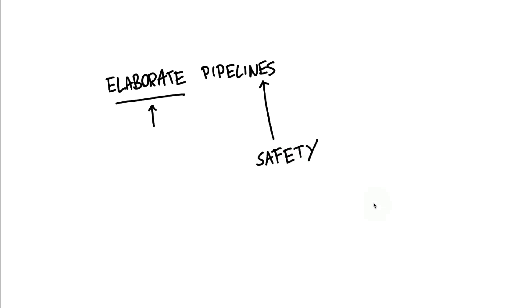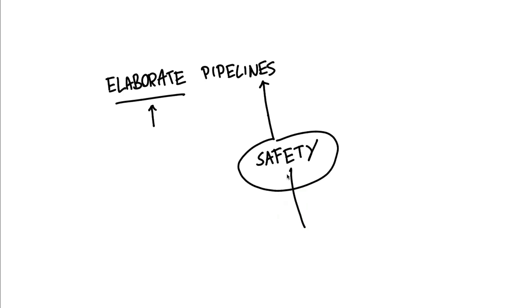While it is technically possible to write pipelines using custom code, it is also easy to accidentally shoot yourself in the foot in doing so. And in this video, I just want to highlight an example where using pipelines just gives you a lot of safety in return as well.